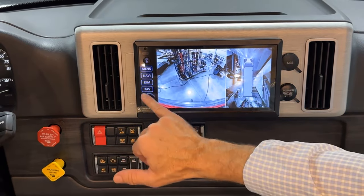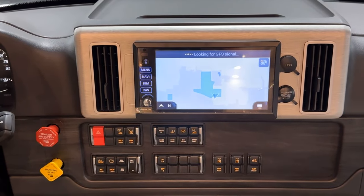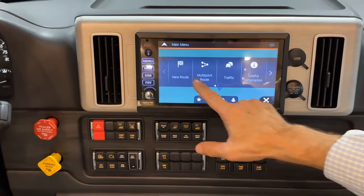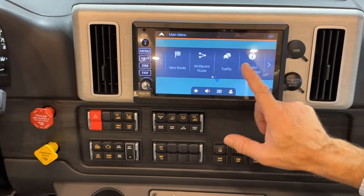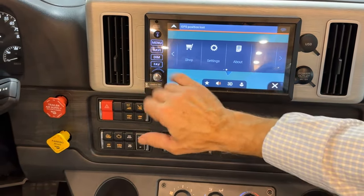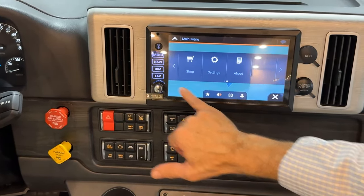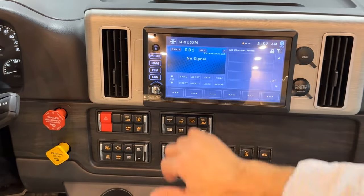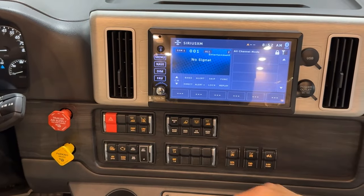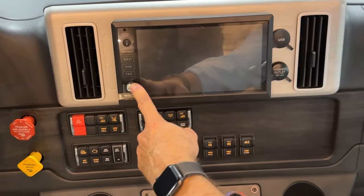Your nav menu — you have to accept, and then once you're in the navigation menu you have a choice of new route, multi-point, traffic, and useful information. You can scroll between those choices. There is a screen dimmer if you want to dim your screen down a bit, and of course your favorites screen for selections you've already made. When you're done or just want to power down the screen, just press and hold that button.